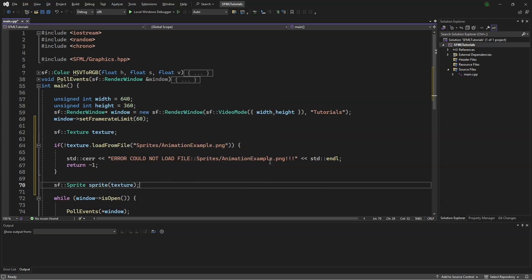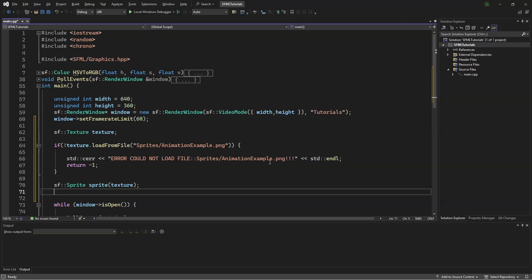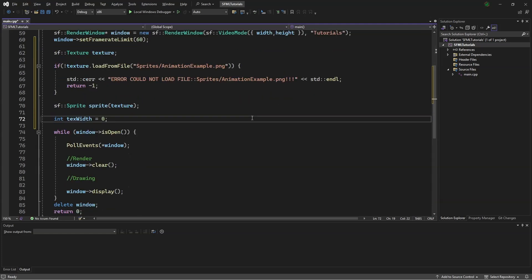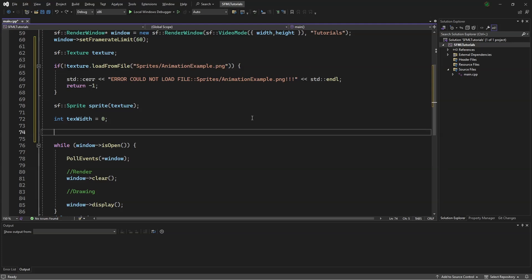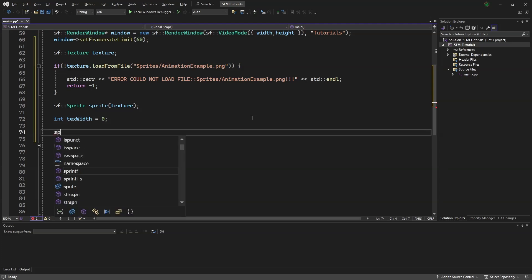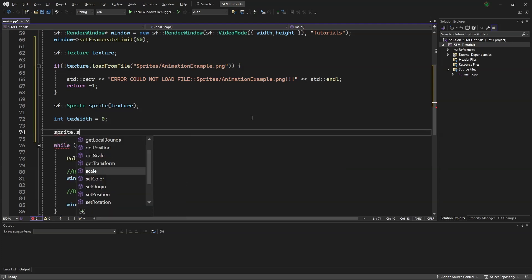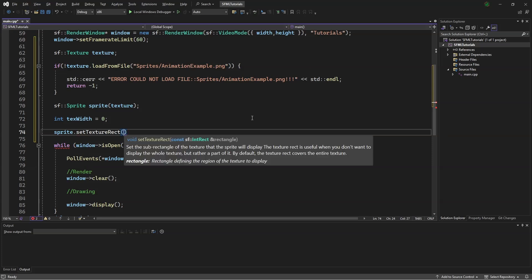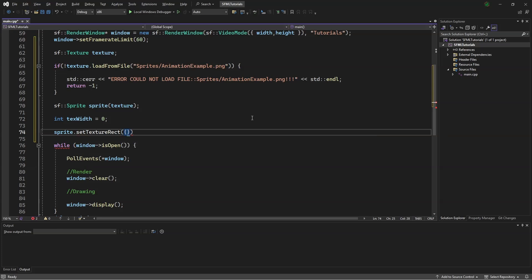To keep track of our animation, we will say int text width equals 0. Then scroll down a bit. Next, we will say sprite.setTextureRectangle 0, 0, and 32 by 32.